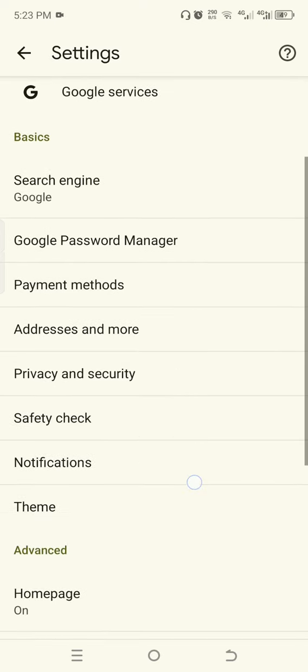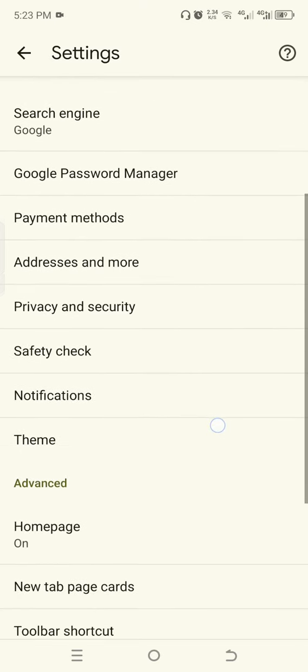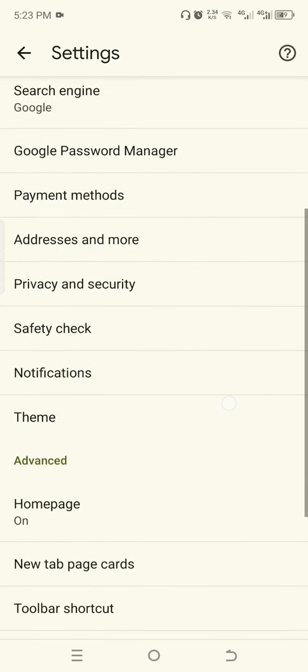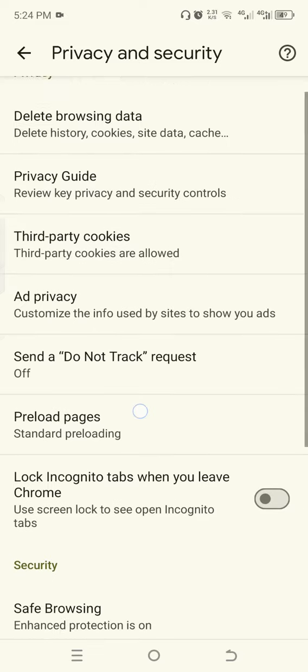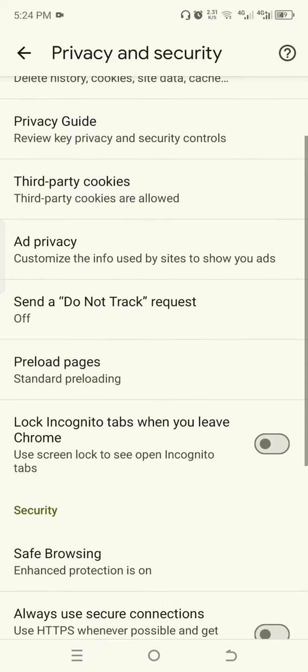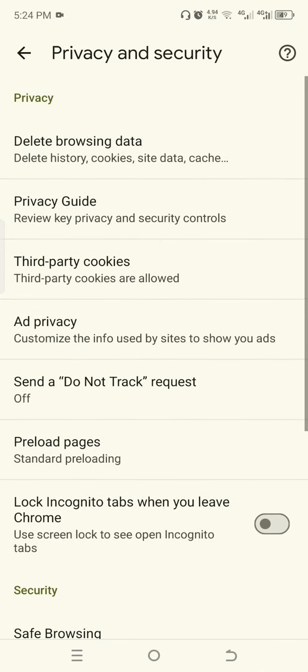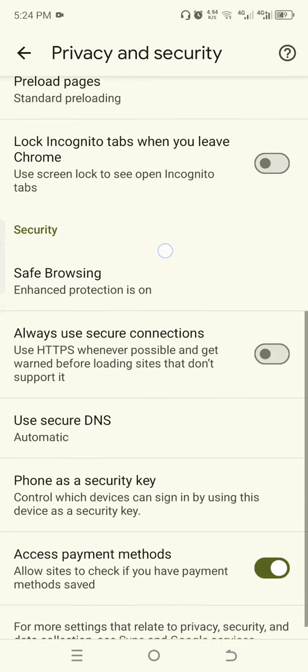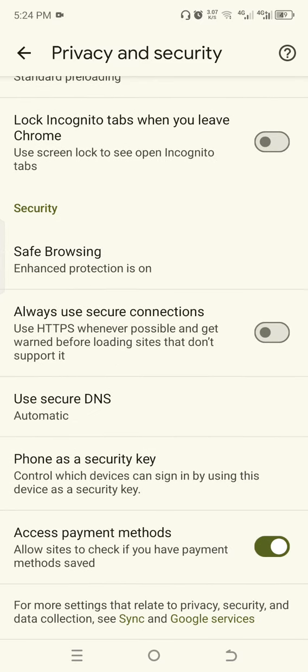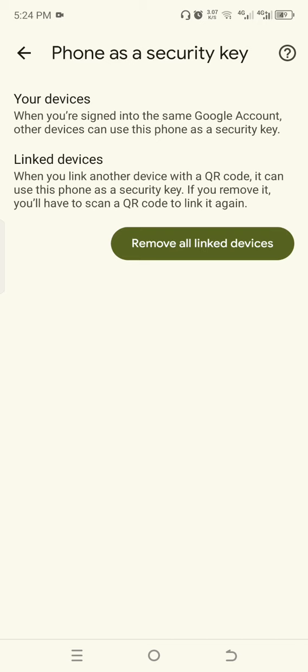Go to Privacy and Security, click Privacy and Security, then click phone as a security key. Remove all linked devices.